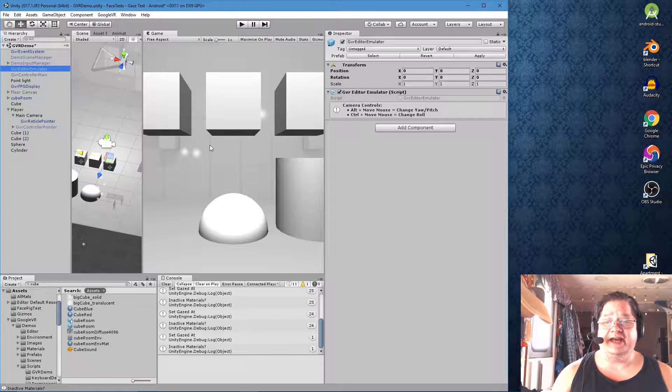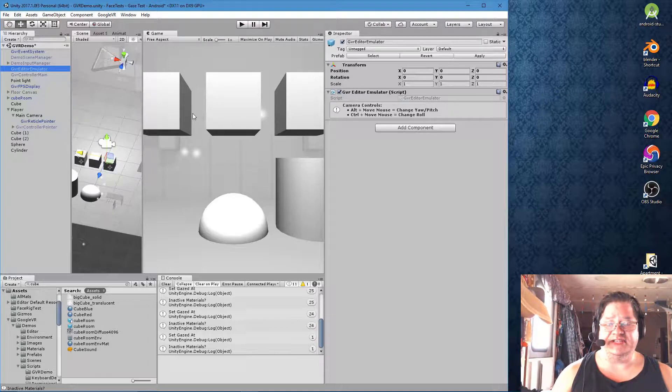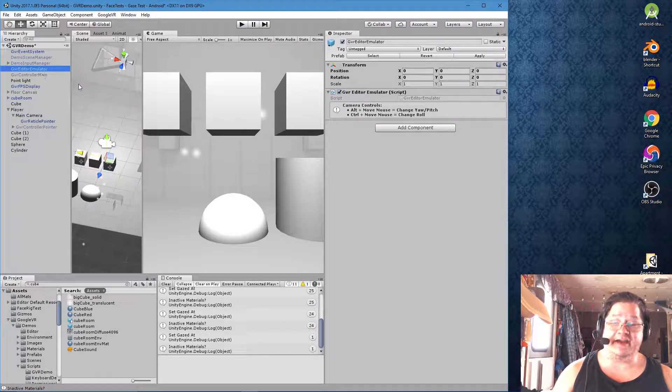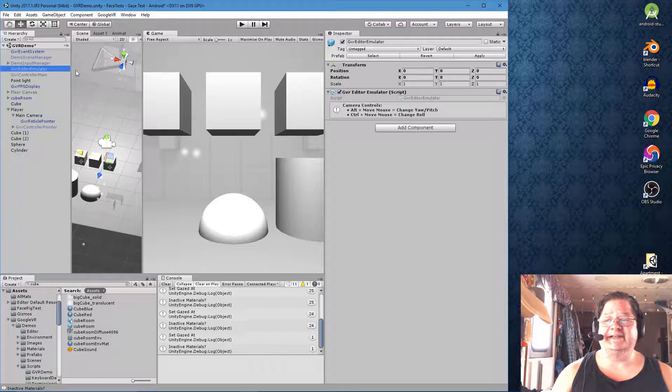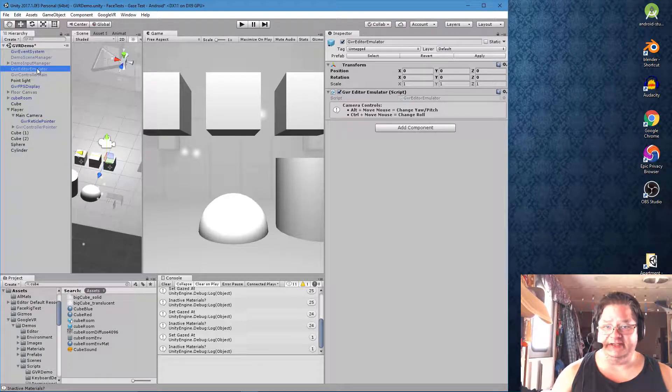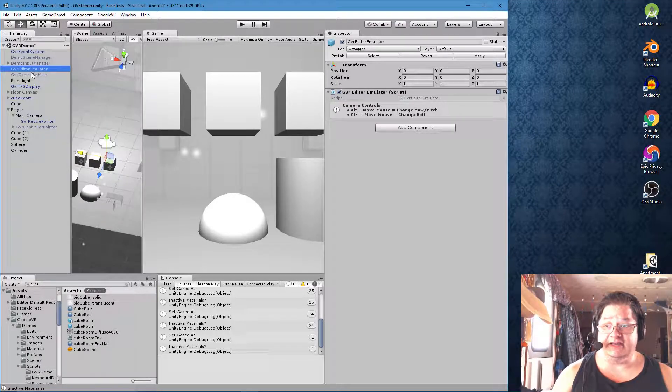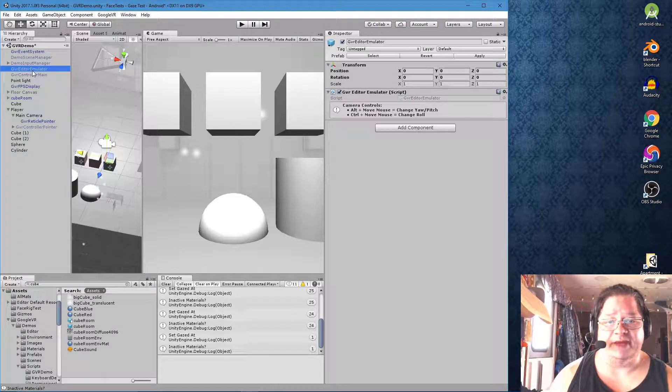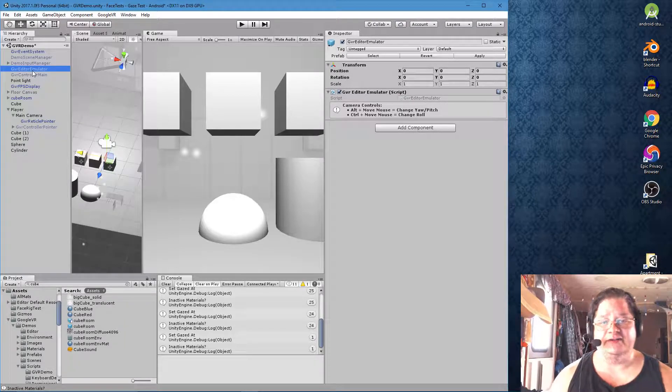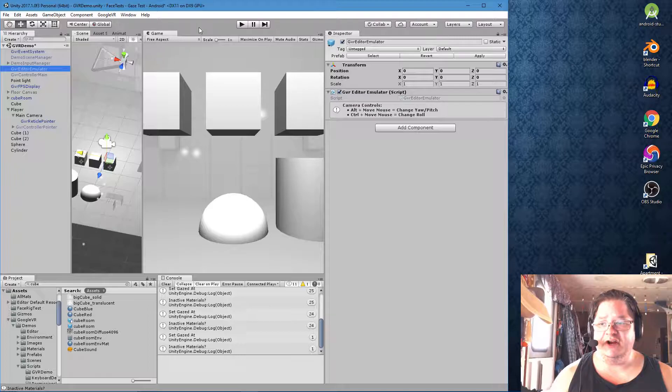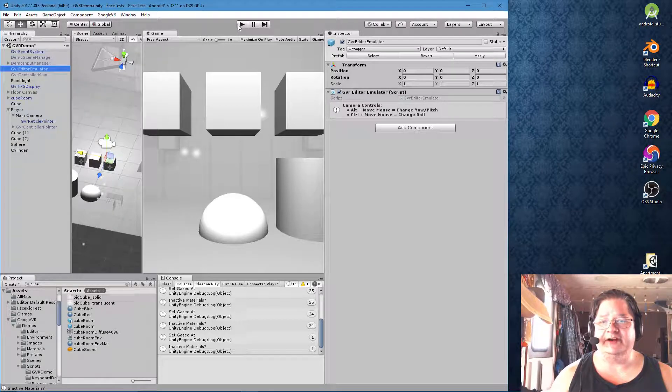So the GVR editor emulator is what allows you to look around inside of your develop environment without having to automatically send it to your Android to check it every single time. And this is great, but if you are building to your Android, you really need to delete the GVR editor emulator from your scene before you build.